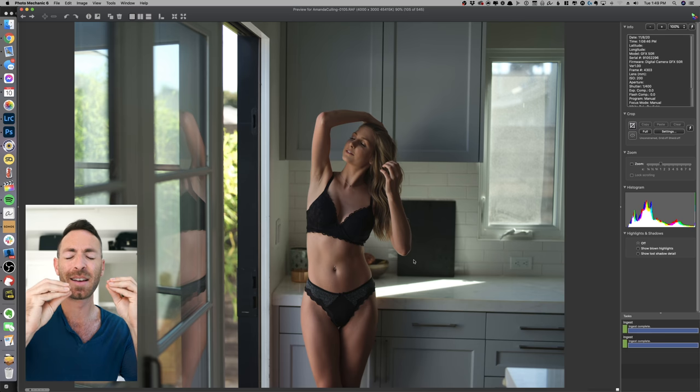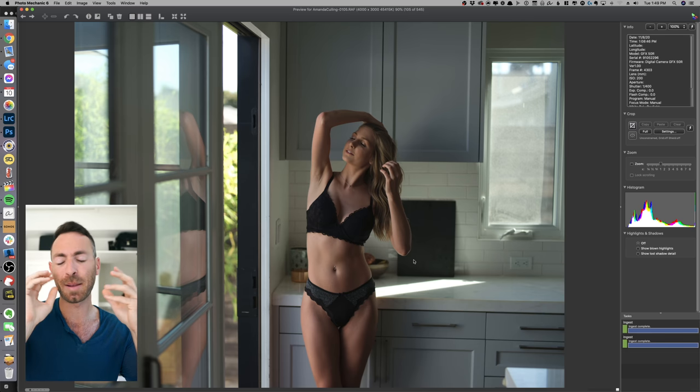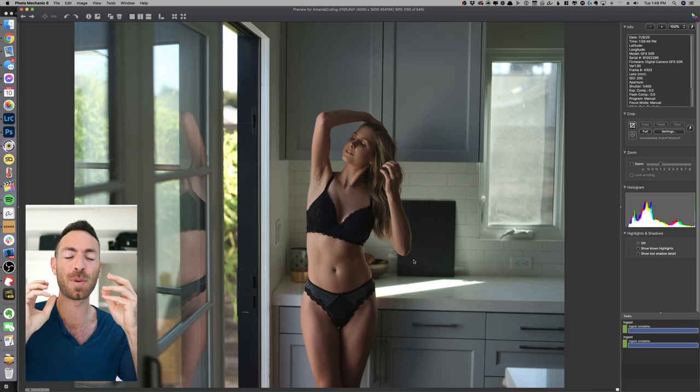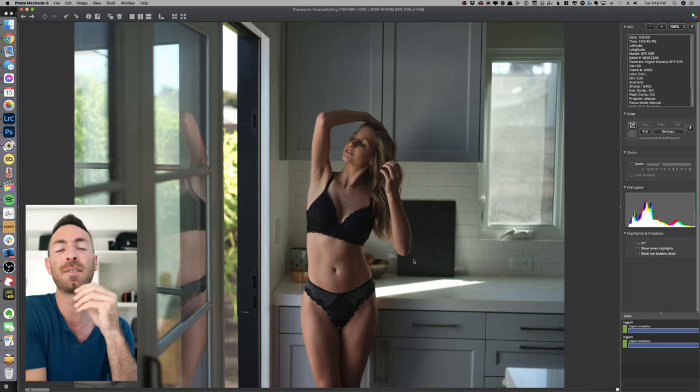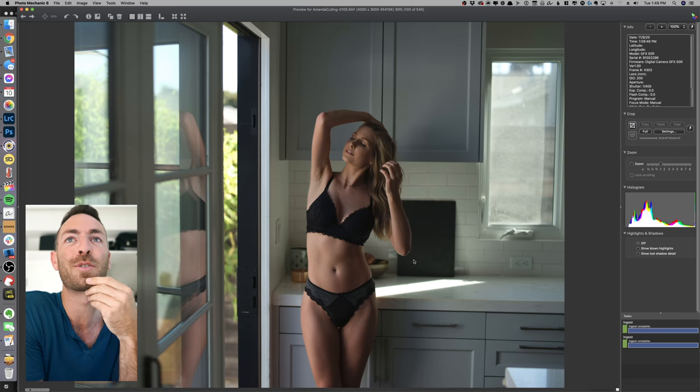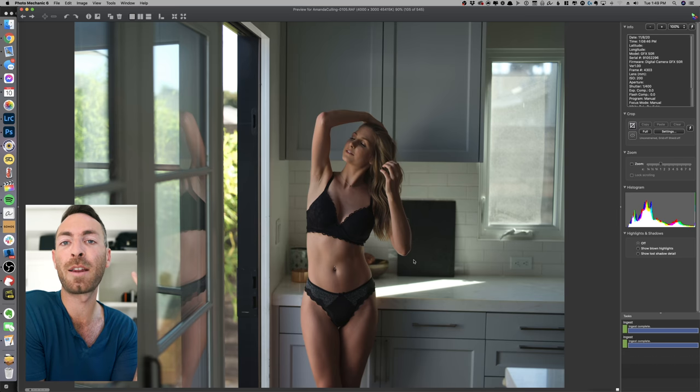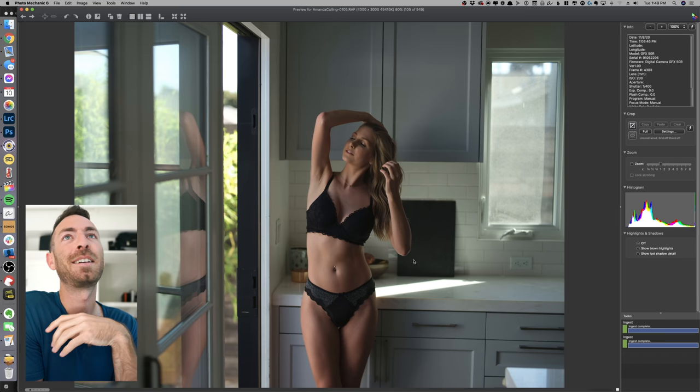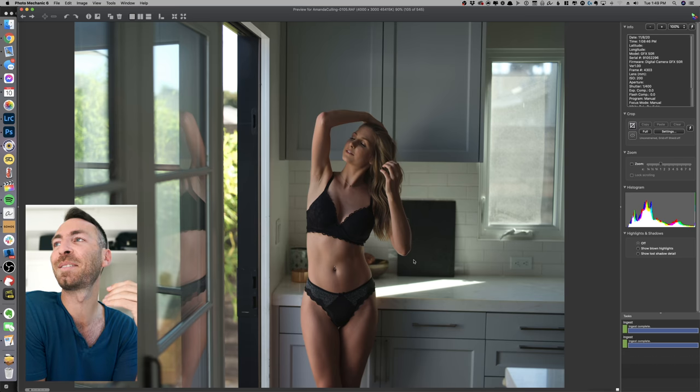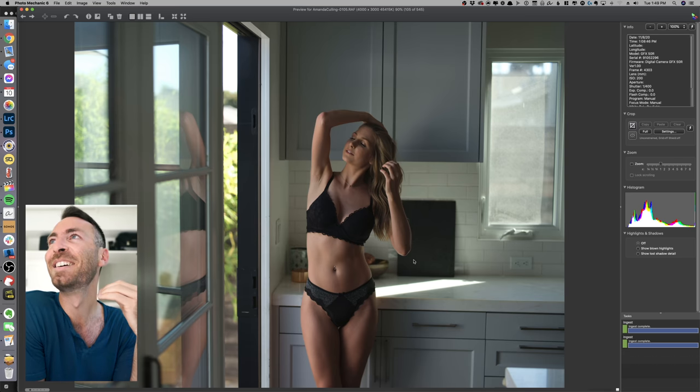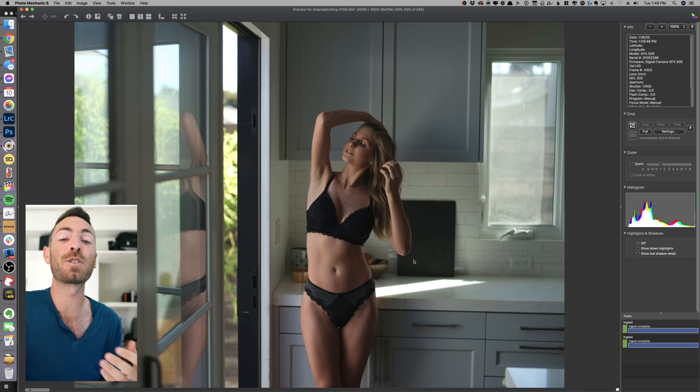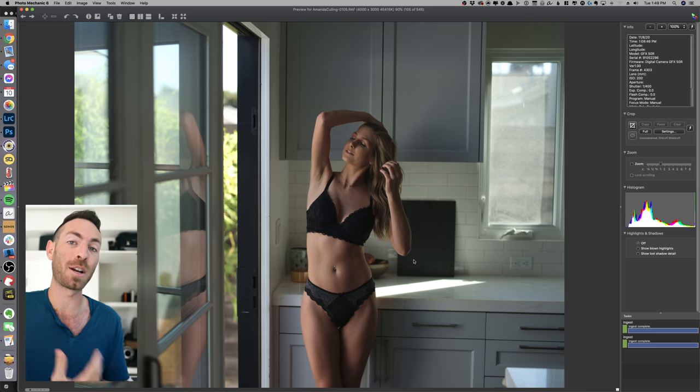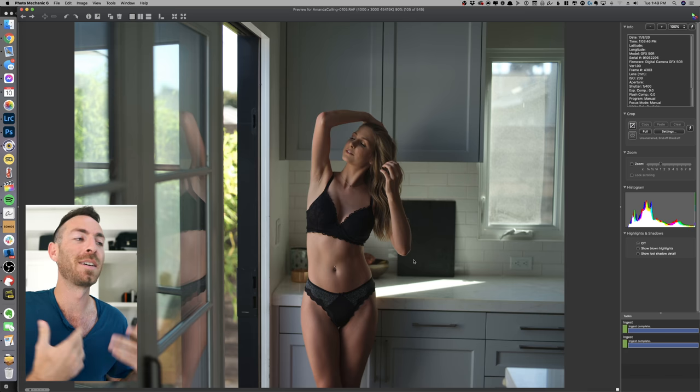And it works really well because all of a sudden they stop thinking about what's going on with their face and trying to like make some type of expression and they start to do the natural thing. Whereas if you say 'hey put your hand in your hair,' it just doesn't look that natural, people don't know how to do that naturally.